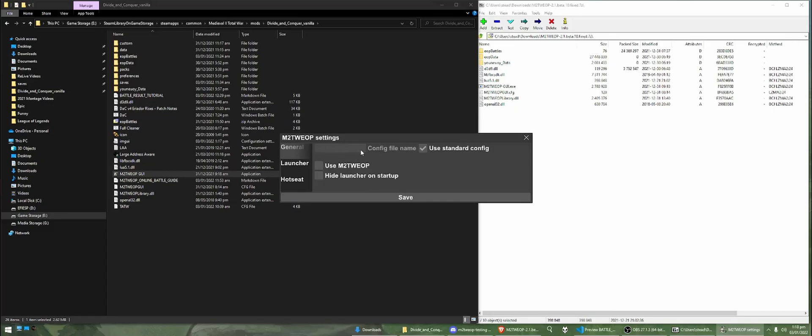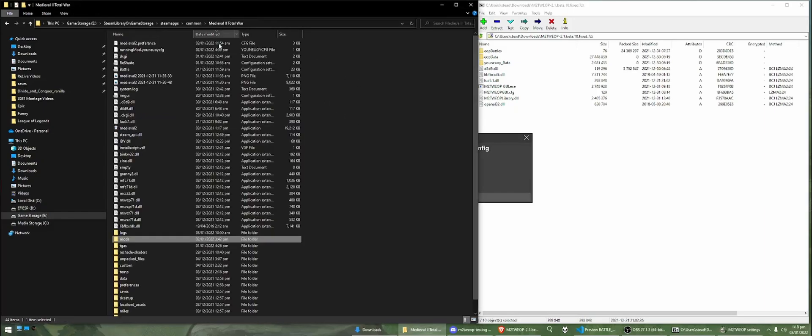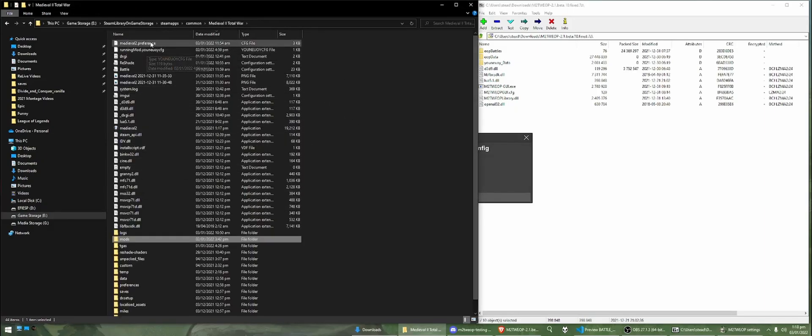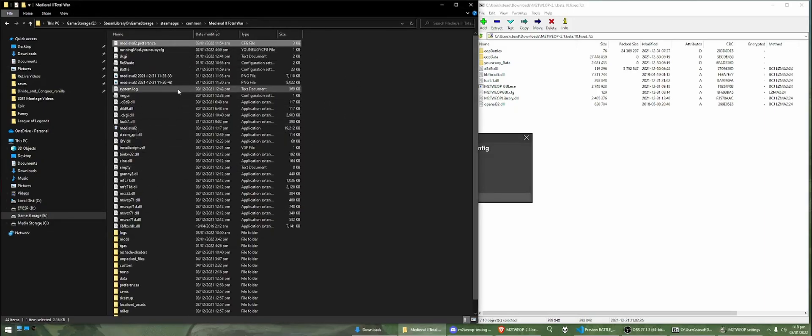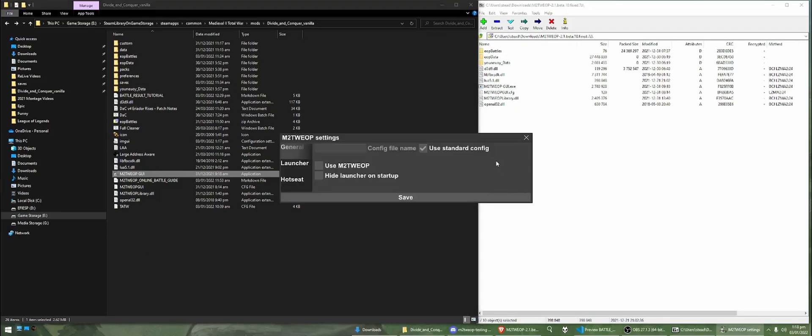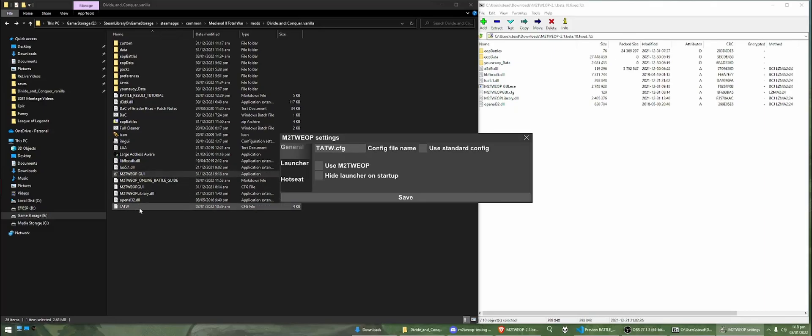First of all, we've got two options here. You can either provide the config file that your mod uses or you can use the standard config, which is located here, Medieval 2.preference, but we don't want to use that one because our mod is going to have some maybe special settings for hot seat or whatever. So, in this case, the config file is tatw.config, which you can see here.